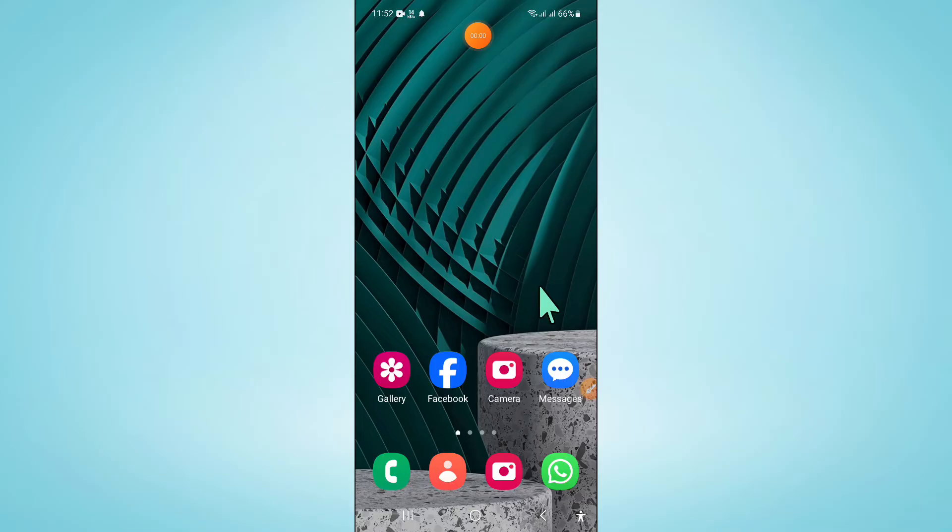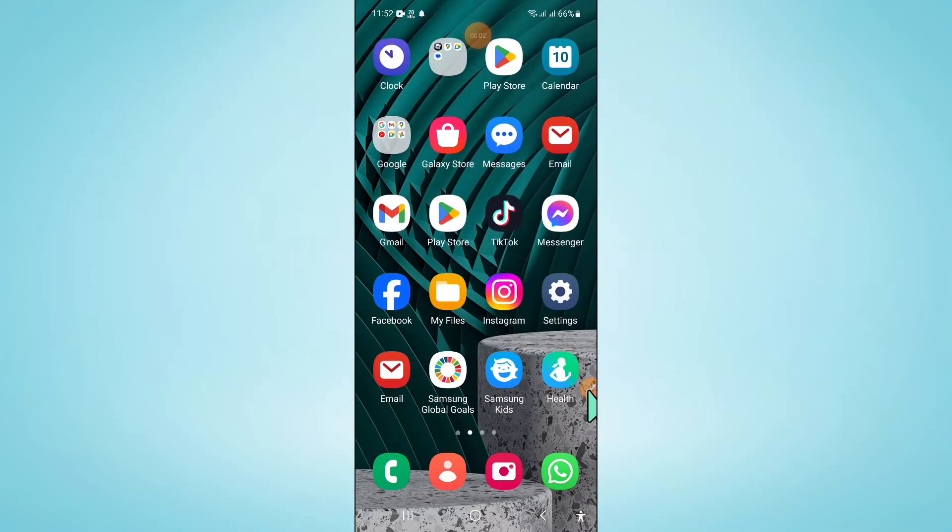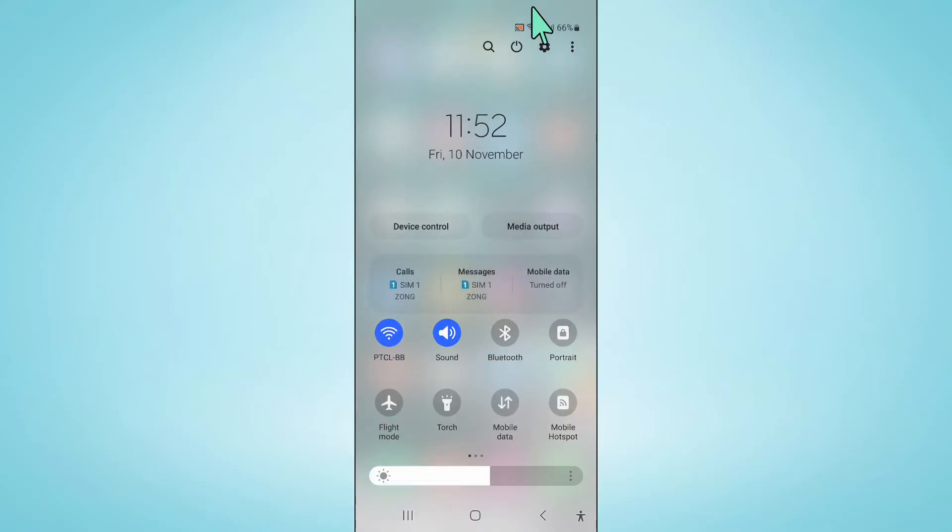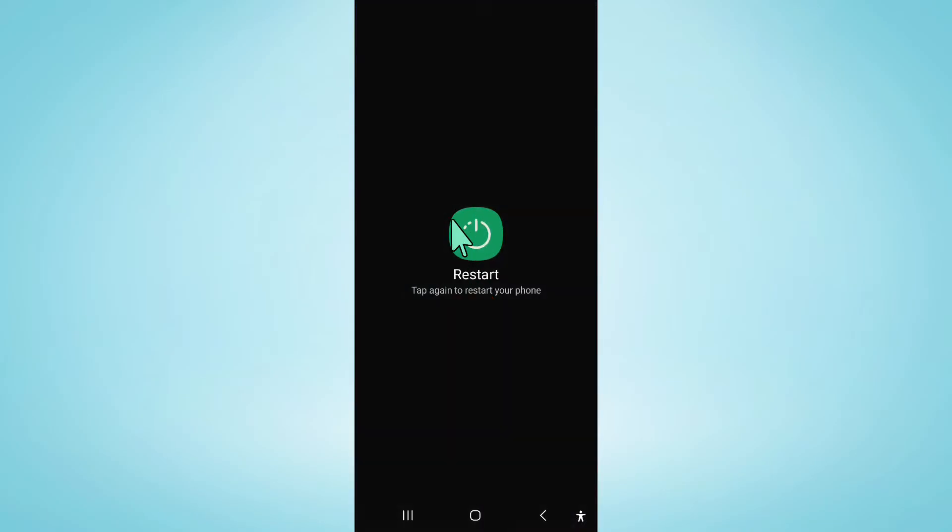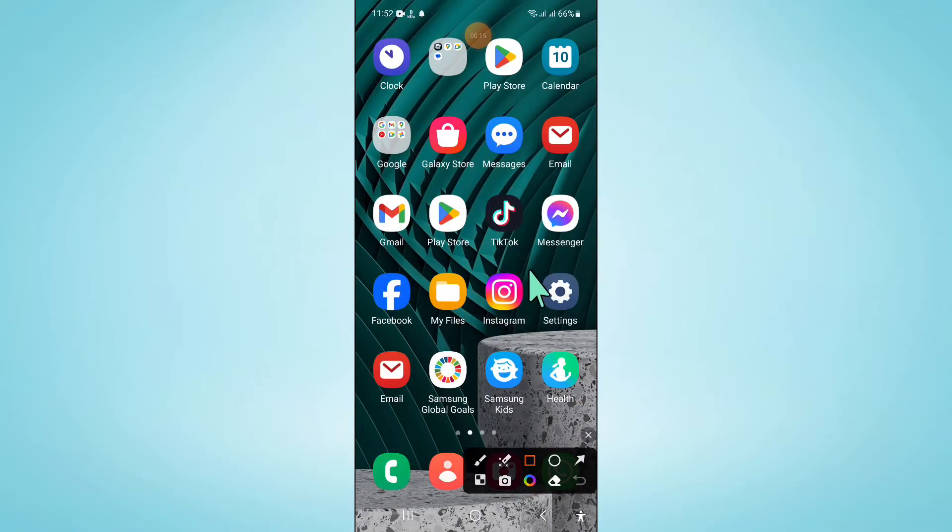To fix this issue, first of all swipe down and click on this icon. Now click on restart and after restarting your problem will be fixed. But if it doesn't fix your problem, then open settings.